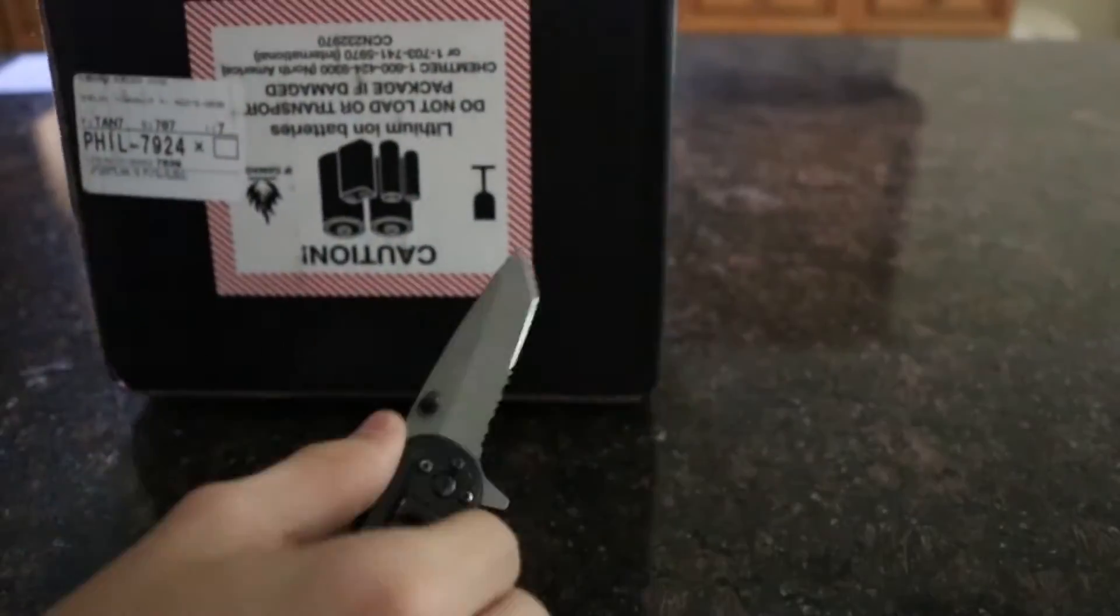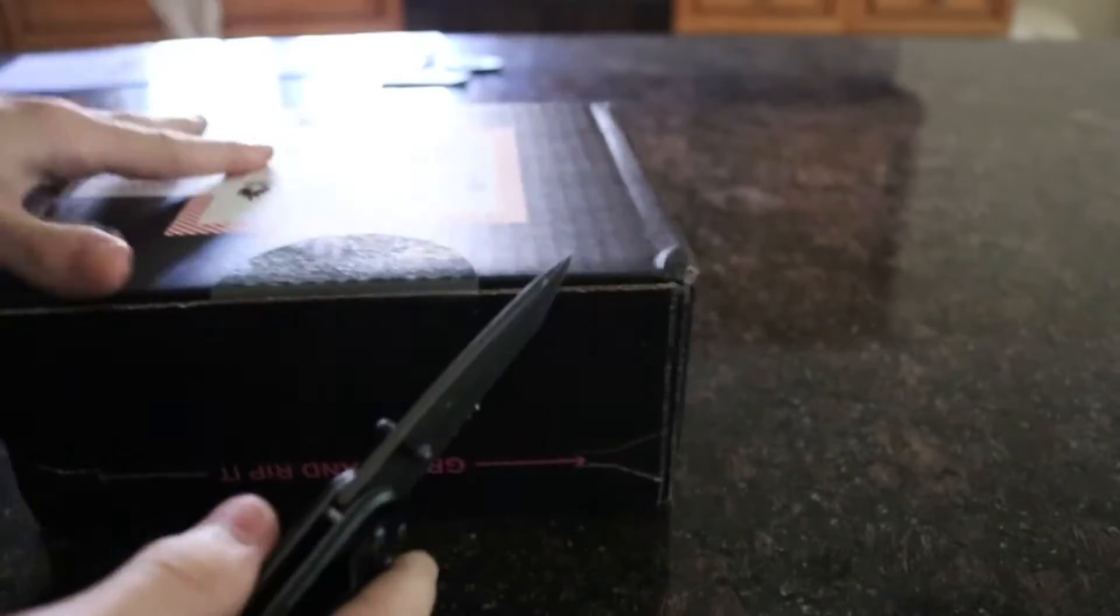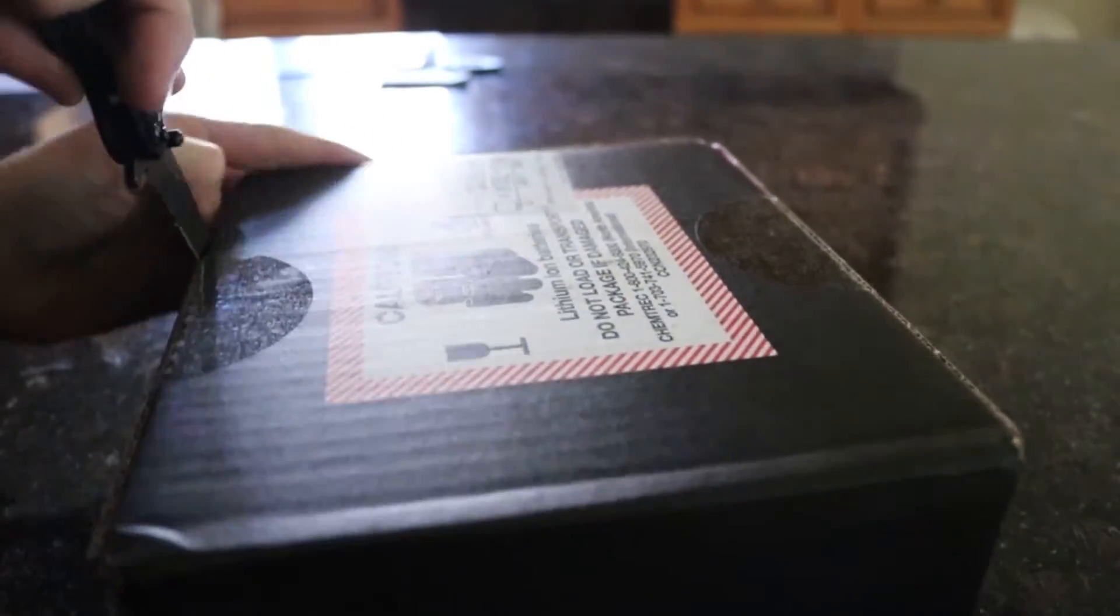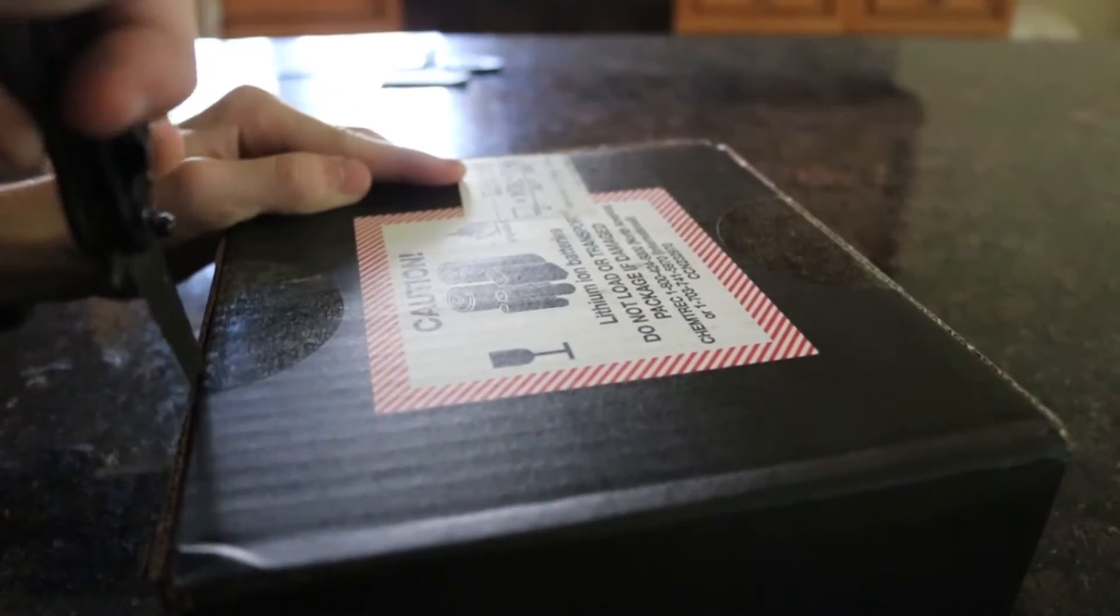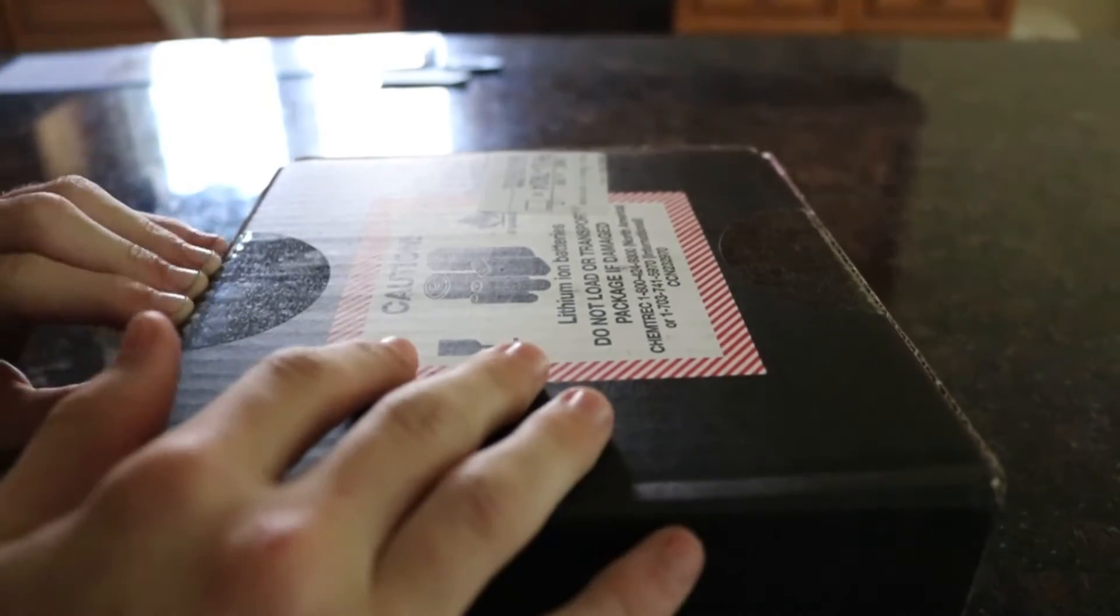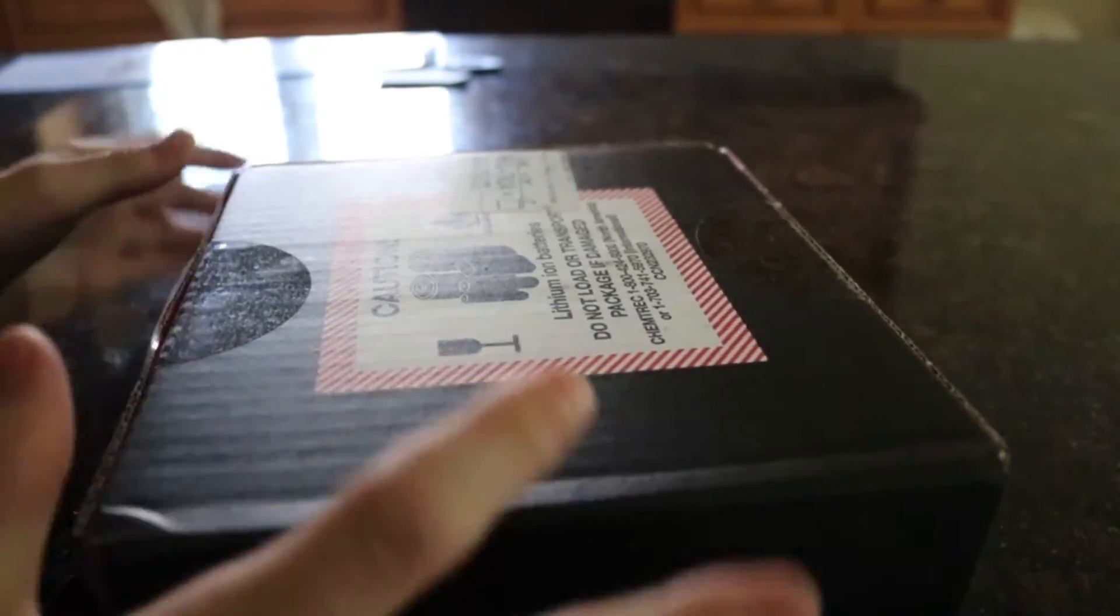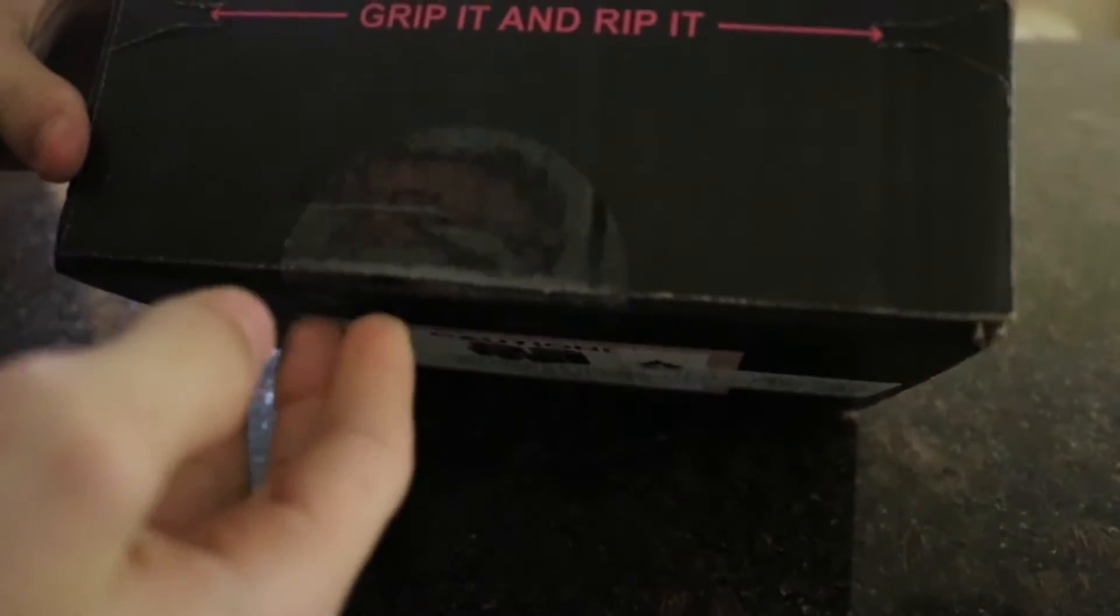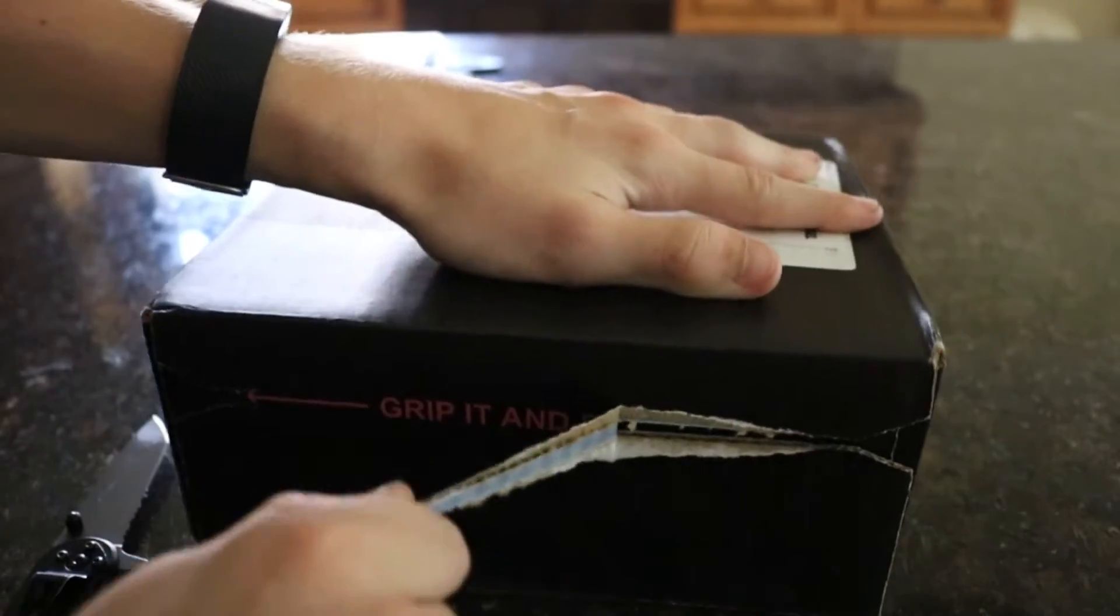So let's just go ahead and open up this box here. Special thanks to her for saving this for me and not opening it yet so I can make an unboxing. Grip it and rip it.